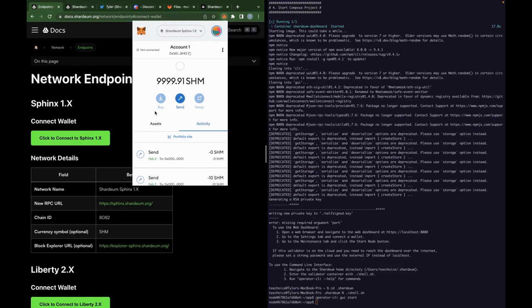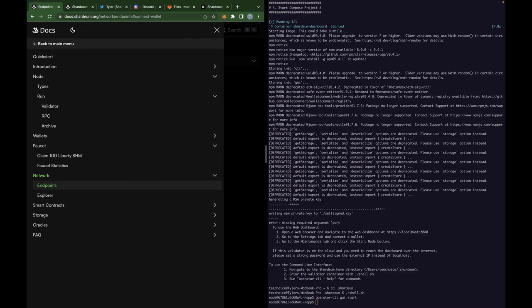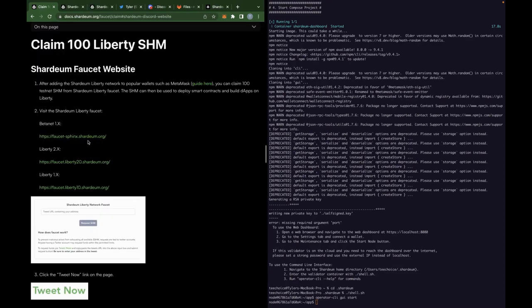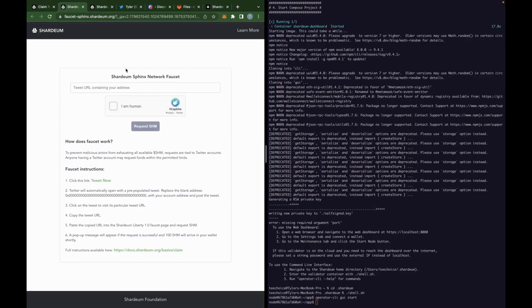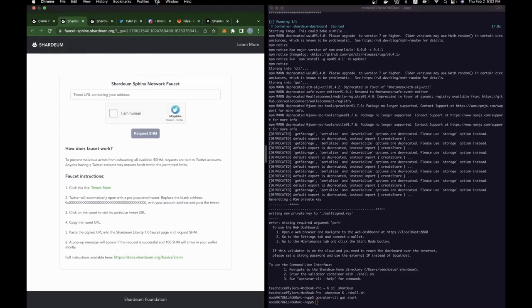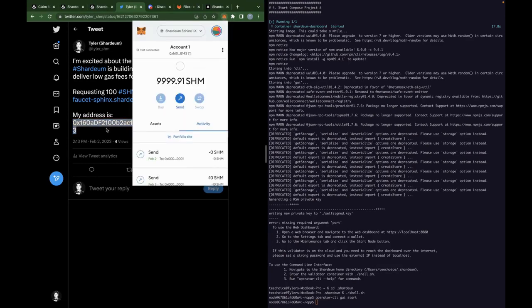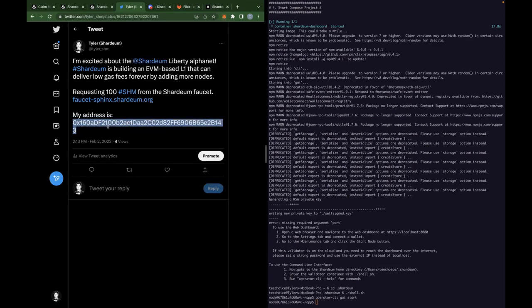And then you're going to need some test SHM. Yours is not going to look like this. I got this separately for testing purposes. But in order to get test SHM, let's go back to the main menu. So we're going to go to the faucet here. And that's going to launch this page in which you're going to go through a tweet process to request and receive your SHM. So when you go to tweet now, it's going to give you a tweet that essentially says this. What you're going to want to do here is copy your metamask wallet address and replace that with the OX000 thing address over here. Populate that, tweet it out, and then wait a few minutes and you will receive your SHM.